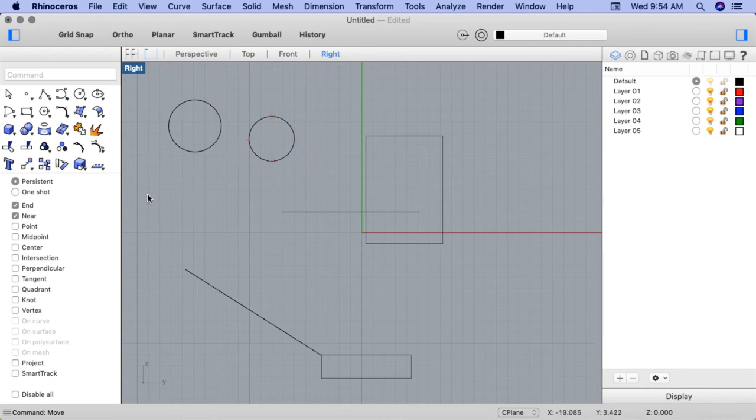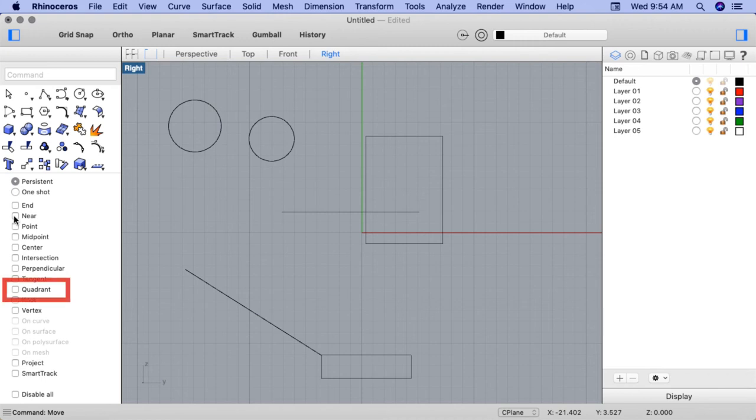Before moving the circle, let's turn off End and Near OSnaps. And I'll go ahead and turn on the Quadrant OSnap.